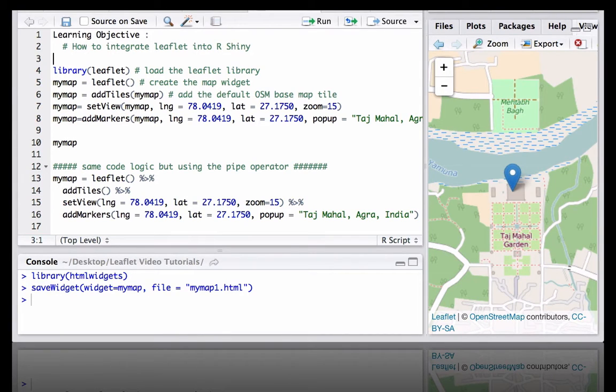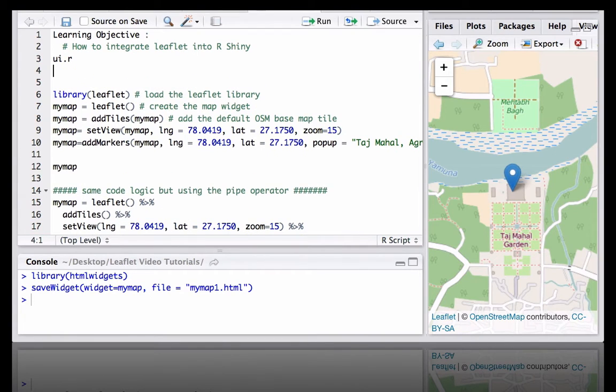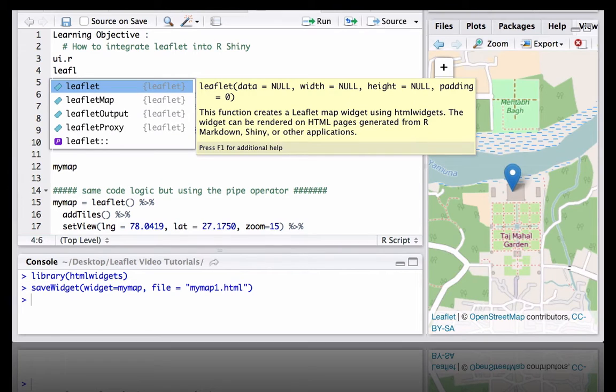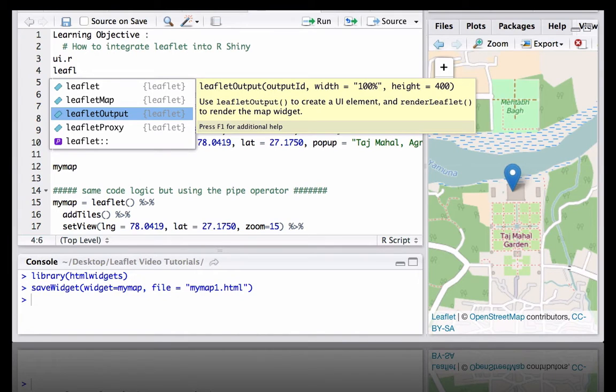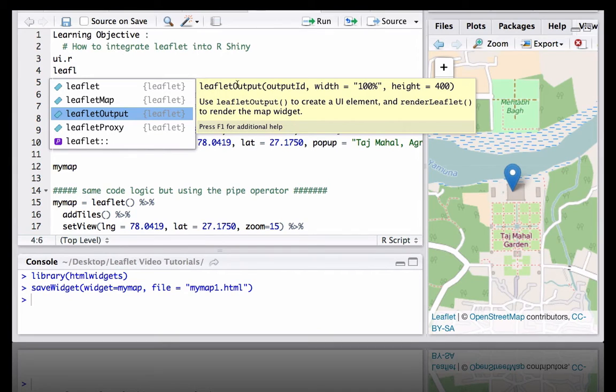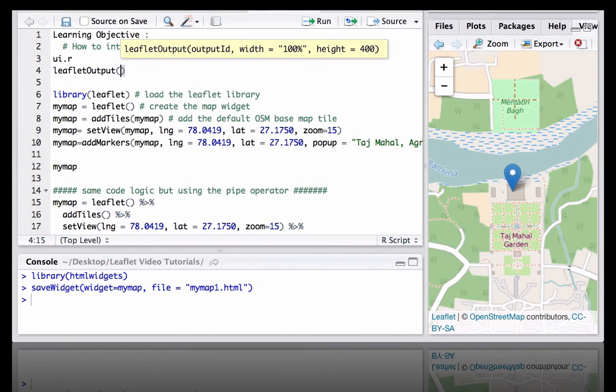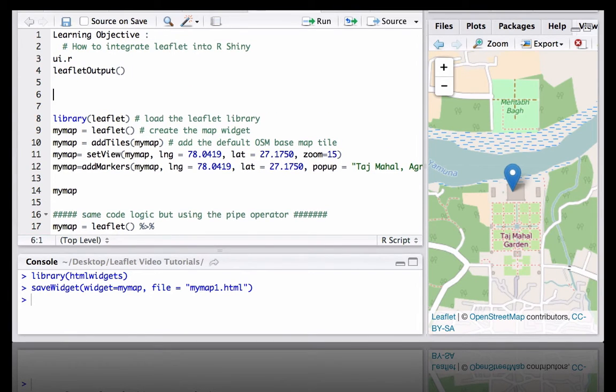An important thing to know is at the ui.r we will use a new function, leaflet output. This is how we are going to output the Leaflet map. It takes the output ID which will come from server.r. We can define the width and height of the map. So this is the function we use at ui.r.